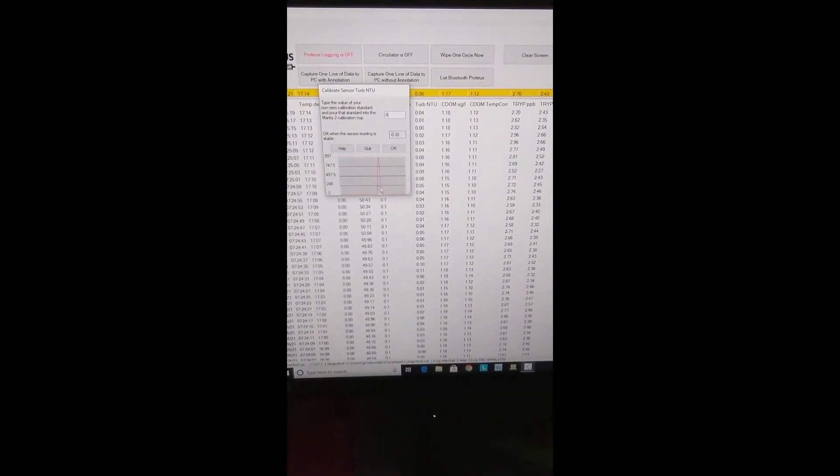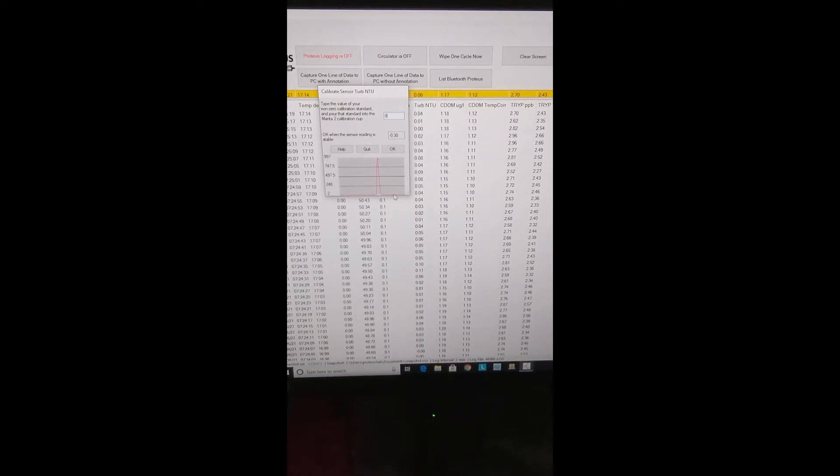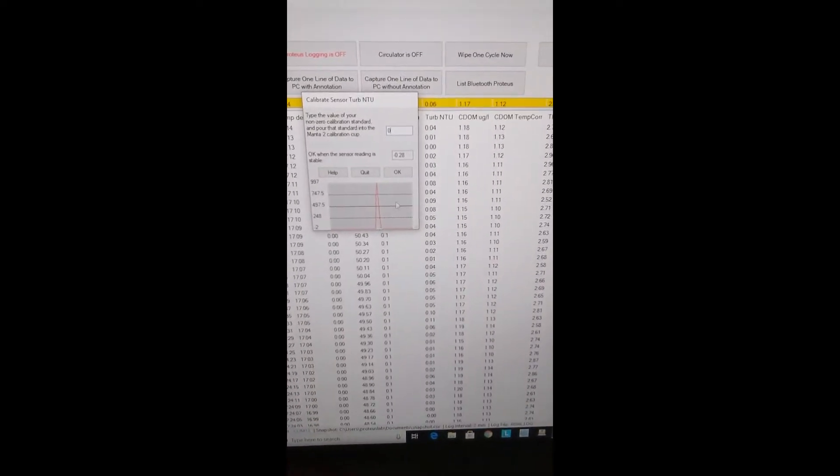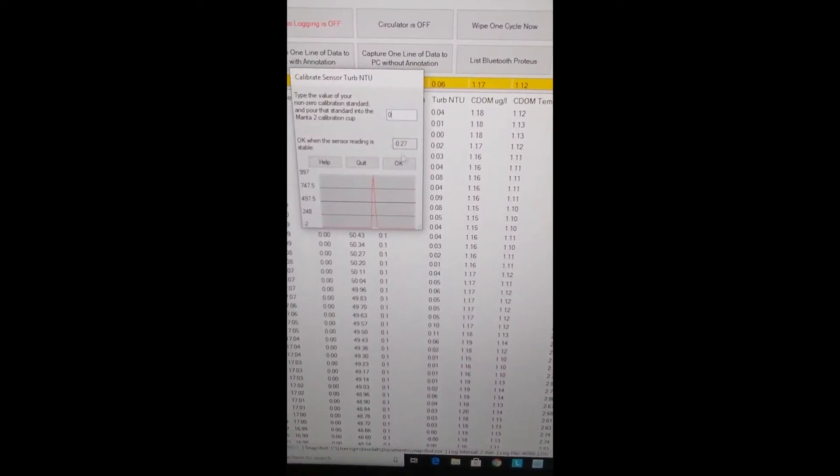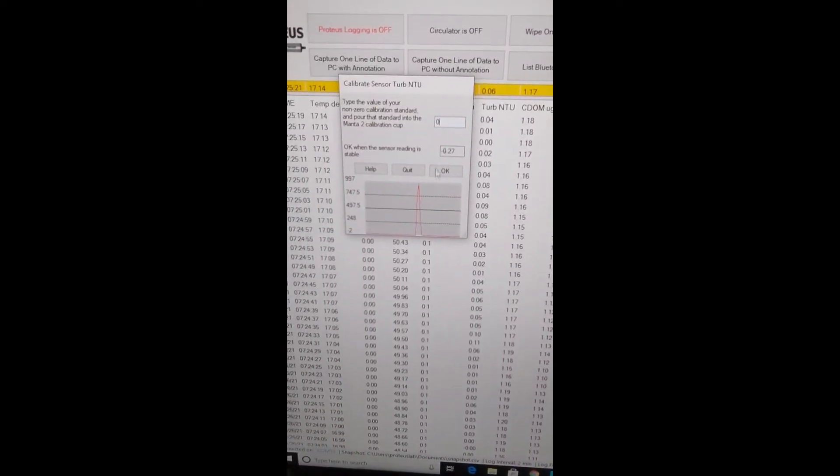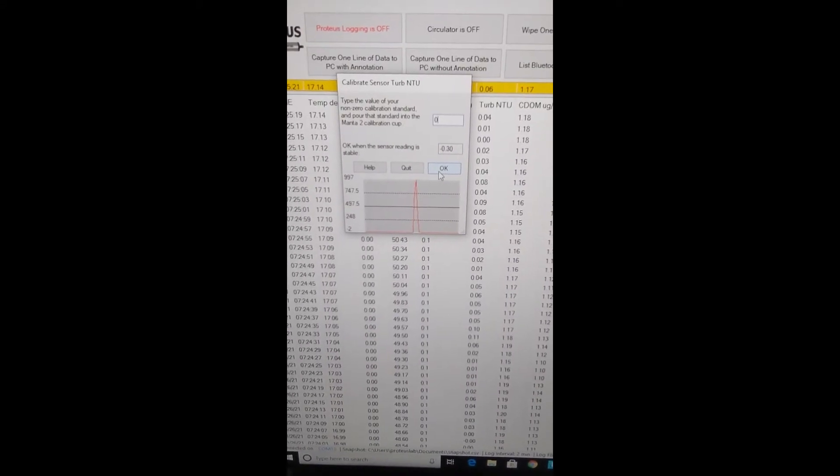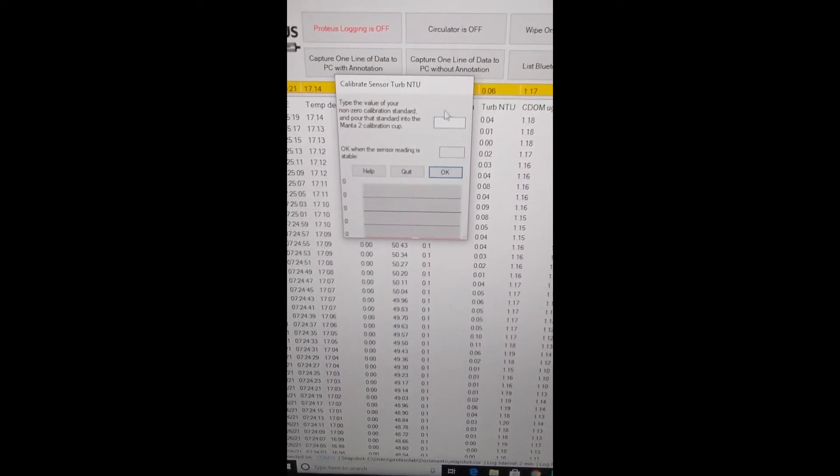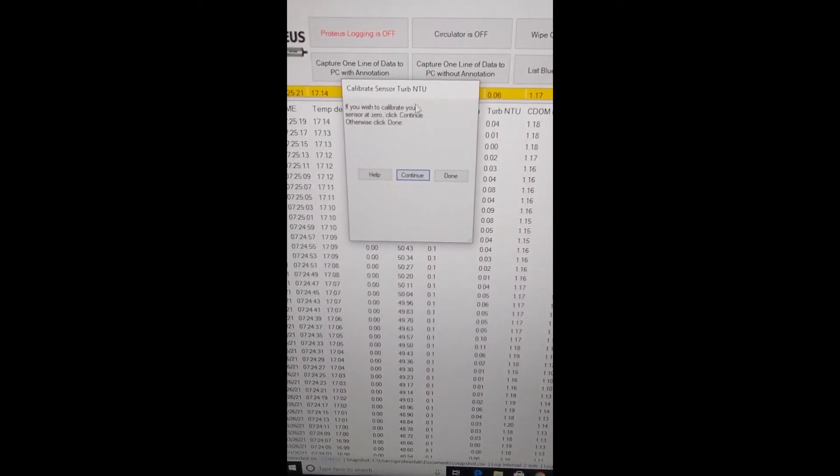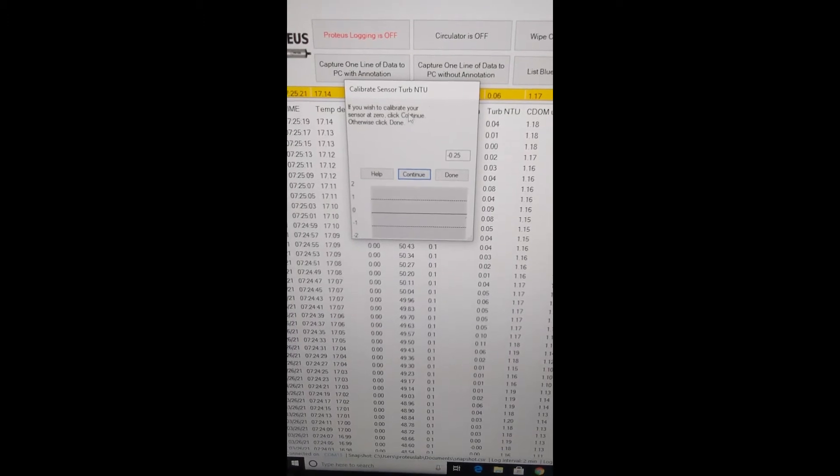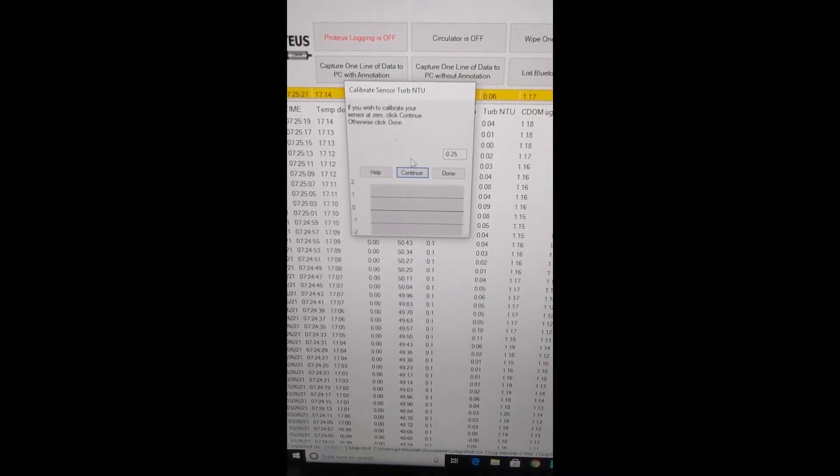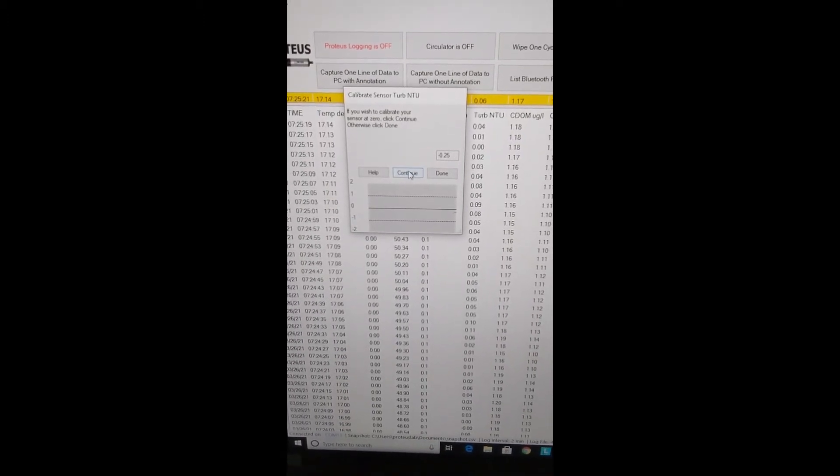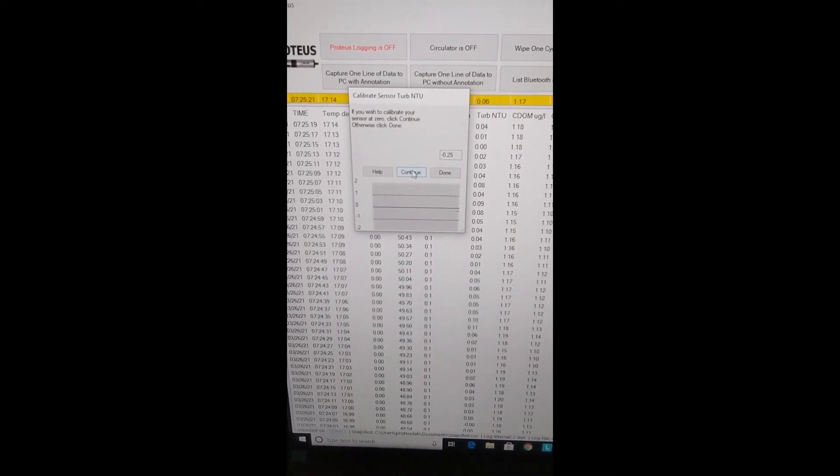When the reading is stable, as you can see there's a flat line here on the graph, it's not fluctuating by much at all, we just click OK and that will accept your first point of calibration.